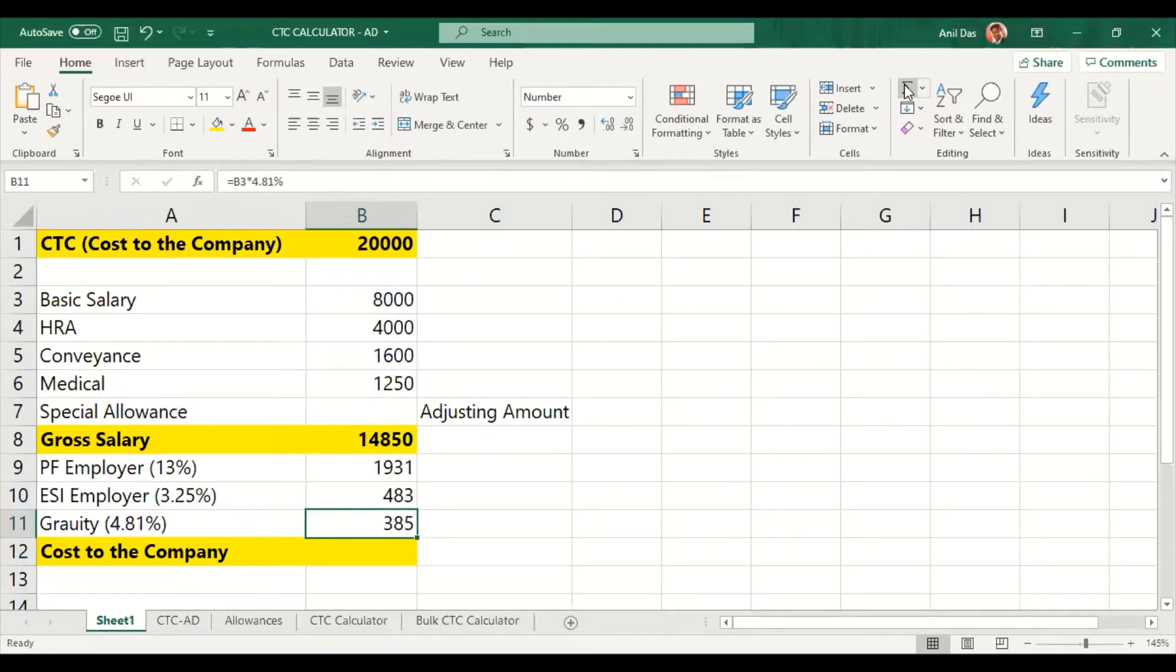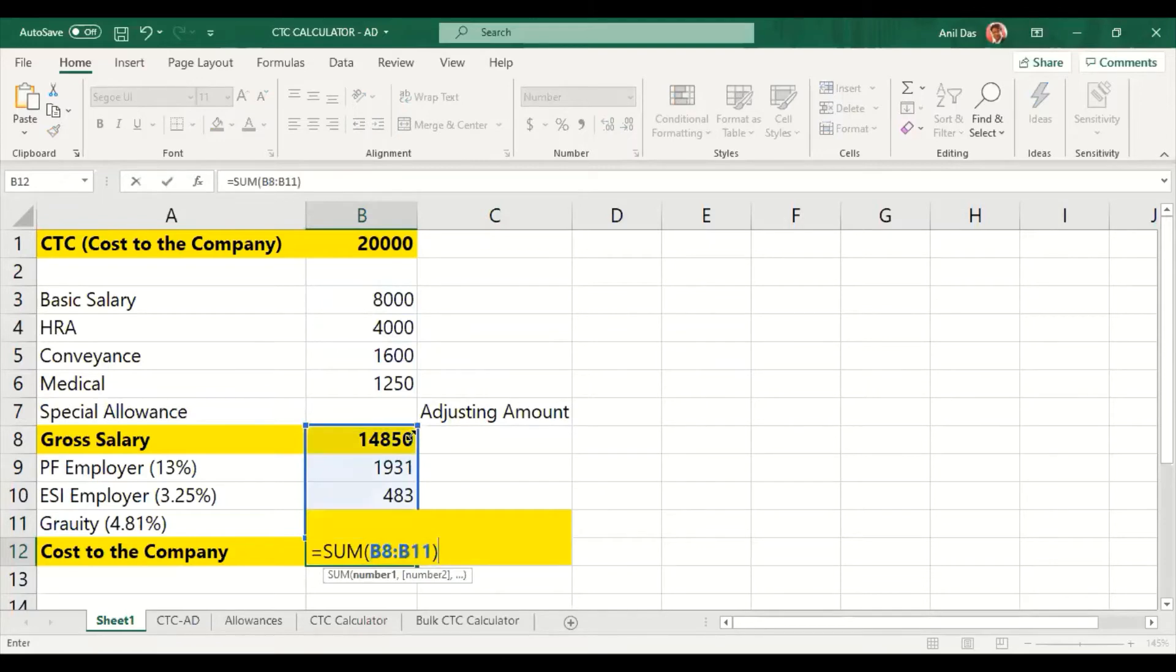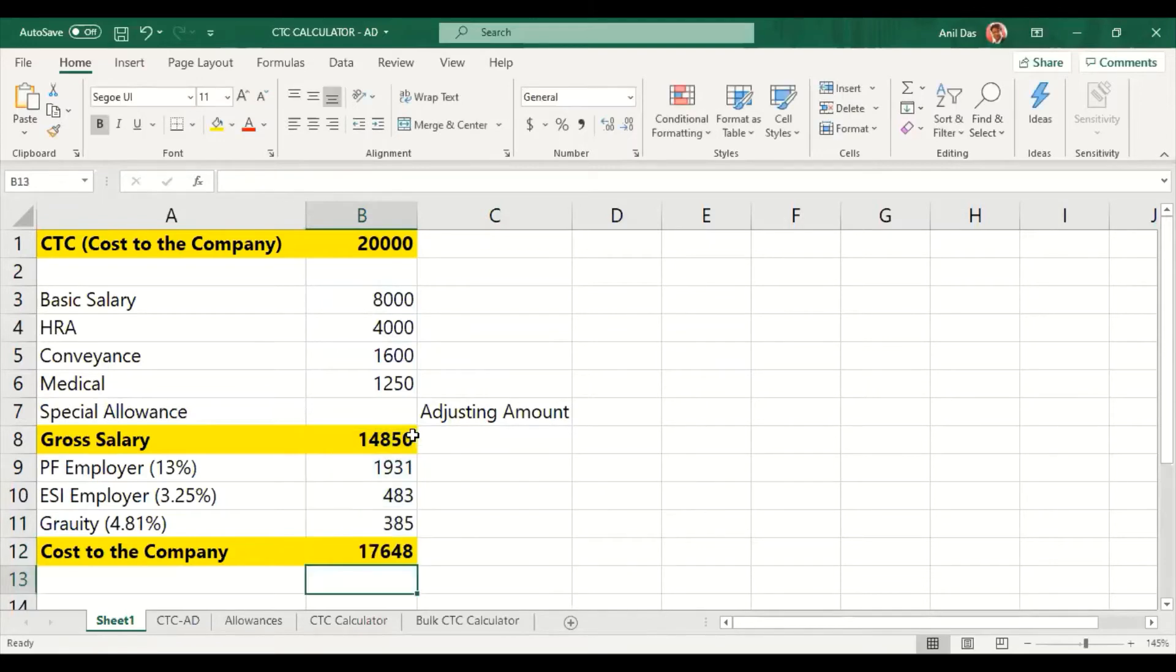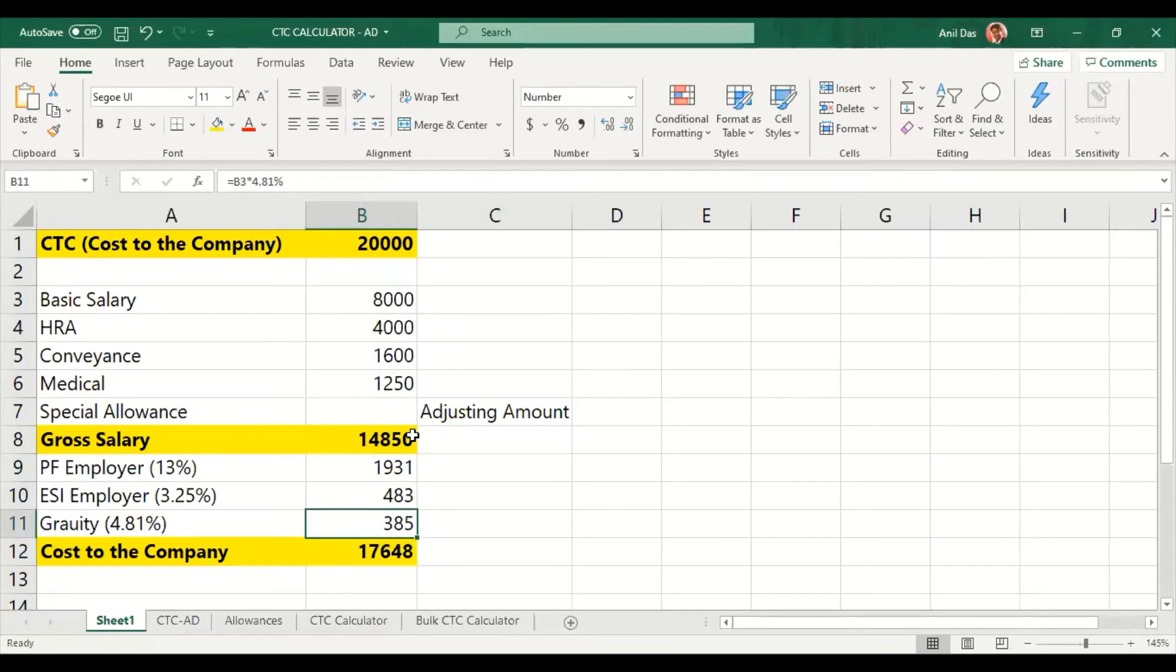which is 4.81% of basic. Gratuity is 15 days salary for every completed year of service once a person completes 5 years. Now we are going to see how the CTC looks. We are trying to reach the value of 17,648.